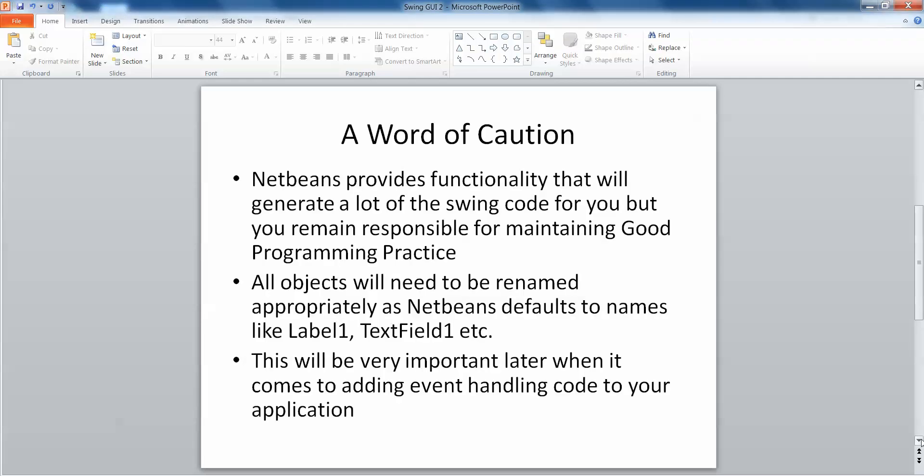There is one word of caution though. NetBeans does provide the functionality that will generate the Swing code for us but we need to remain responsible for good programming practice and we need to be conscious of what each of our objects are being named.